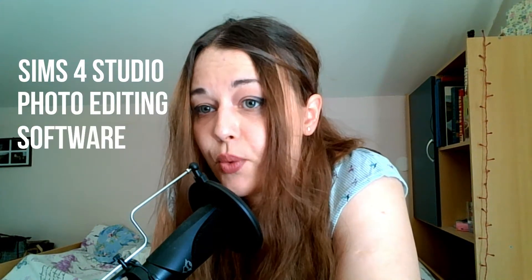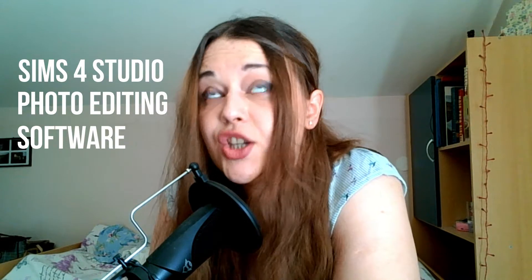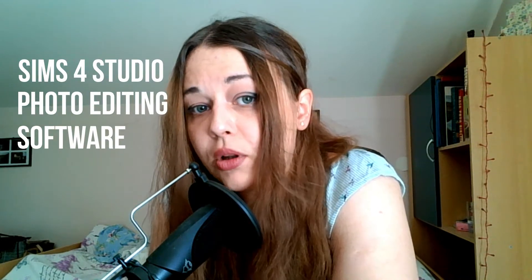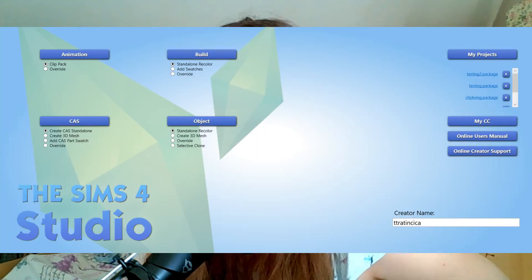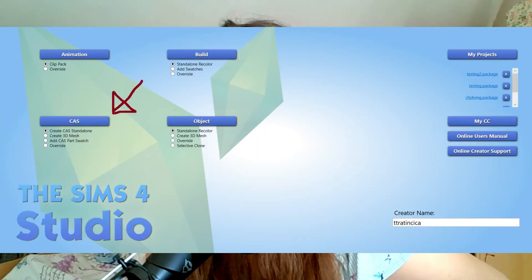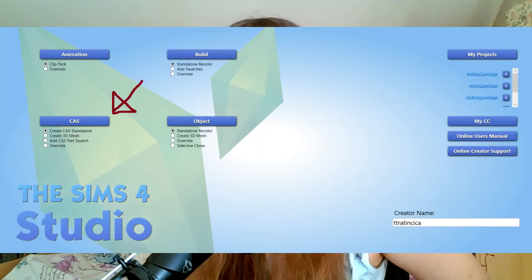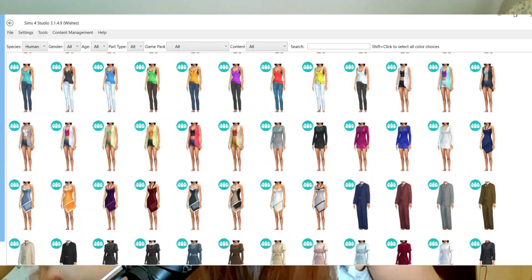As always, you will need the Sims 4 Studio and a photo editing software to even start thinking about making your own clothes in The Sims 4. I'll provide those links in the description. First things first, open Sims 4 Studio, select CAS, and this will bring you to this mess of a catalog.